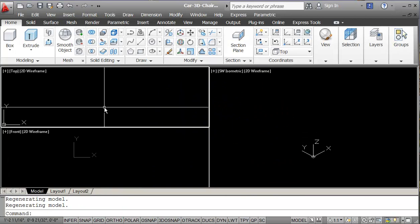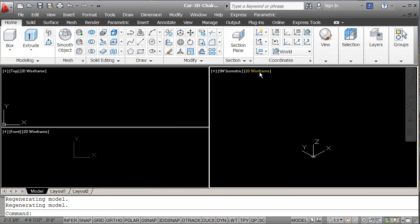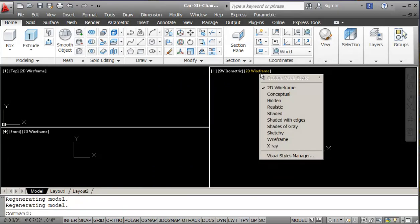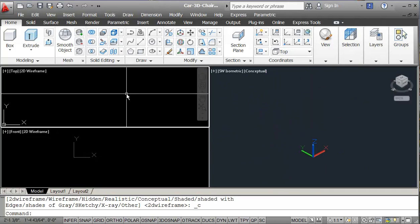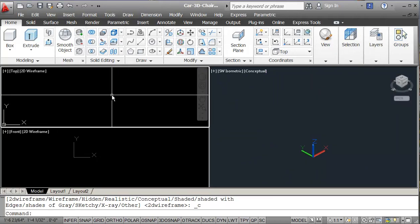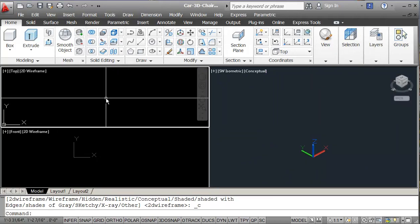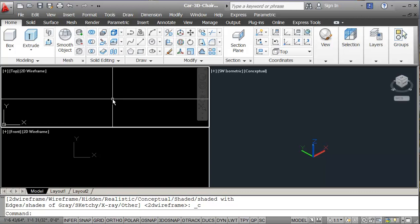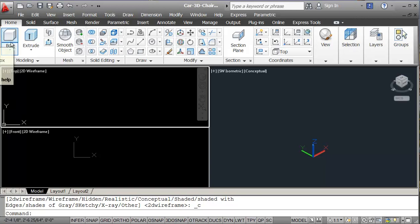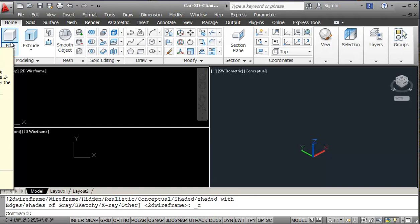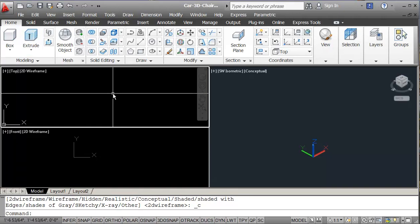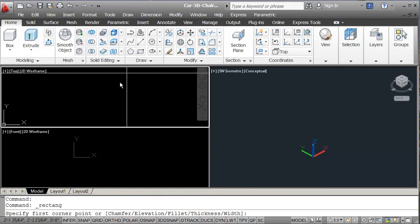We should change that to Conceptual. In this area here we're going to start by doing a rectangle. We could use the Box command, but because I'm going to actually change the shape of the object it might be easier to start with a rectangle.